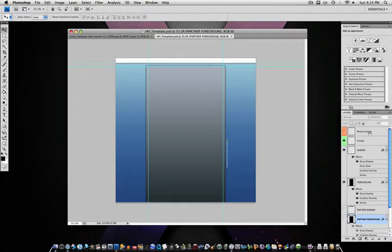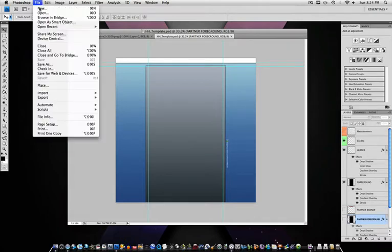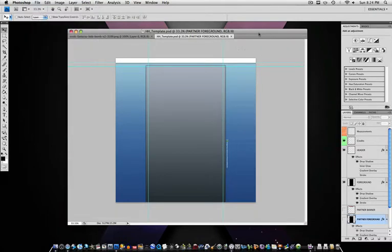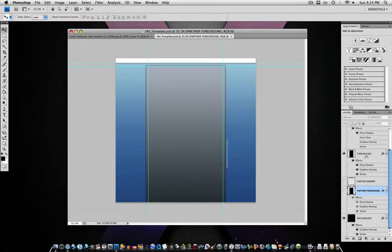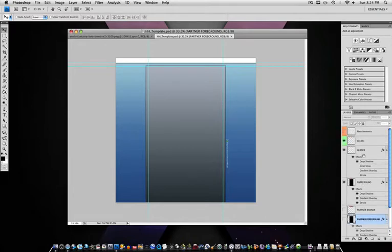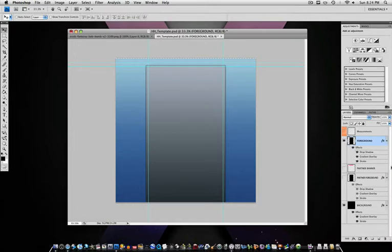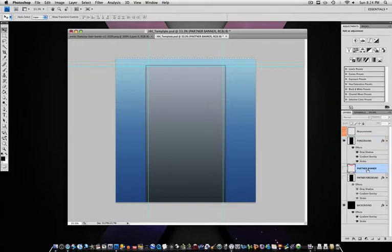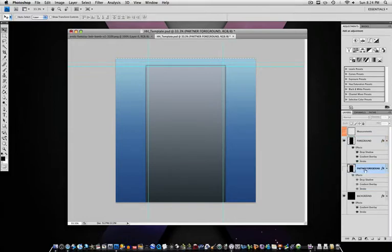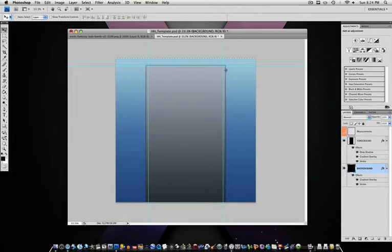Once you download this, you're just going to go to File and Open, and then find it wherever it's on your computer. On the right side, the Layers section, you can delete some stuff. The credits you can delete. The header, which is this right here, you really don't need, so I usually delete that. Measurements you want to keep, foreground you want to keep, partner banner. If you're a partner keep this, if you're not delete it. Partner foreground, same with that. And you should be right here.